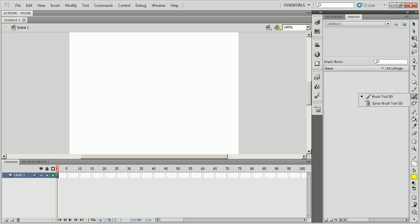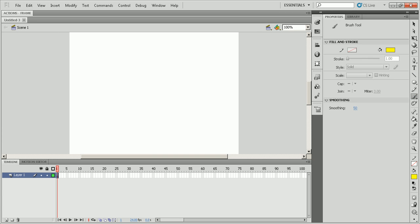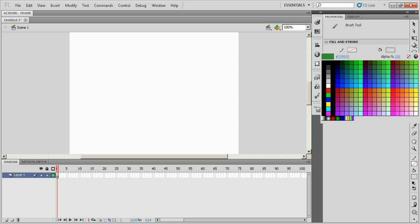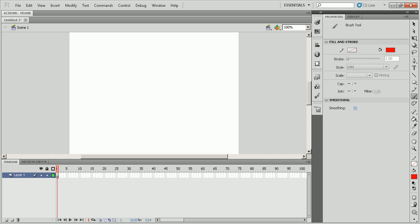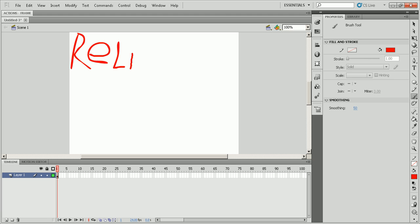So I'm just going to use the paintbrush tool right here, and I'm going to make a color to maybe a nice red. And I'm just going to make a title screen. So I'm going to name it Relinquished.